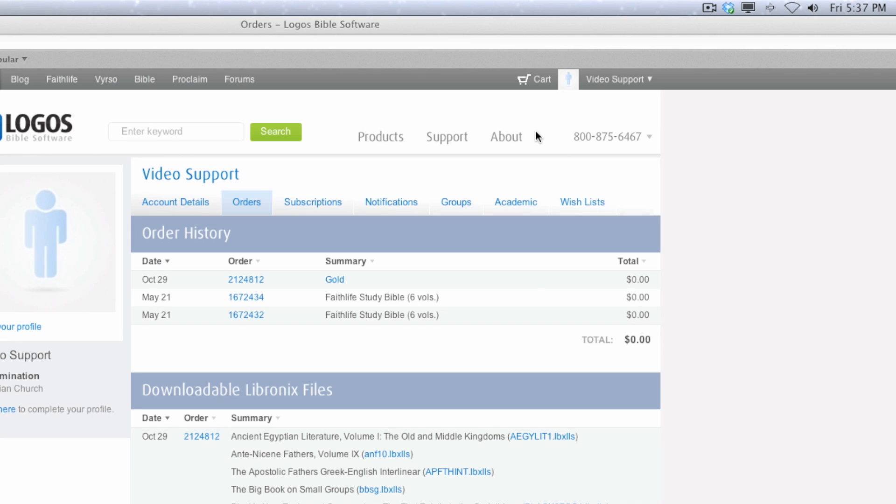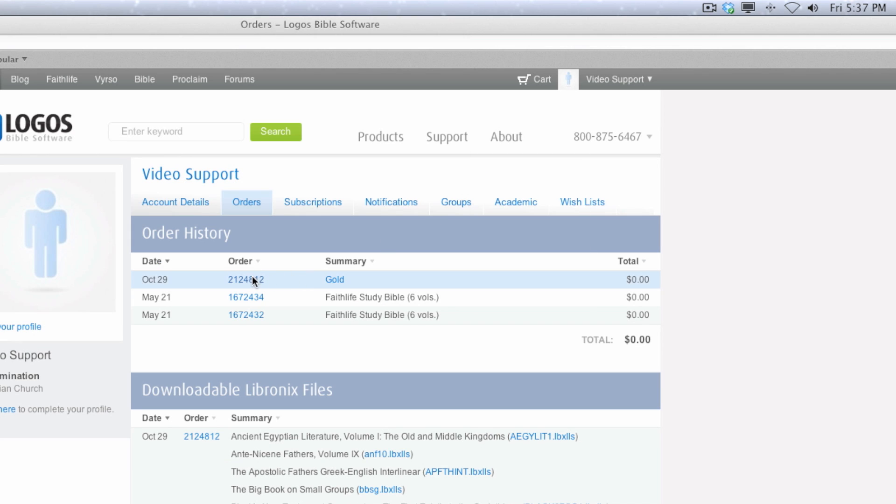Click on the order number for the base package purchase, and in the next window, click the red Download for Mac button and select the Logos DMG file from your Downloads folder.